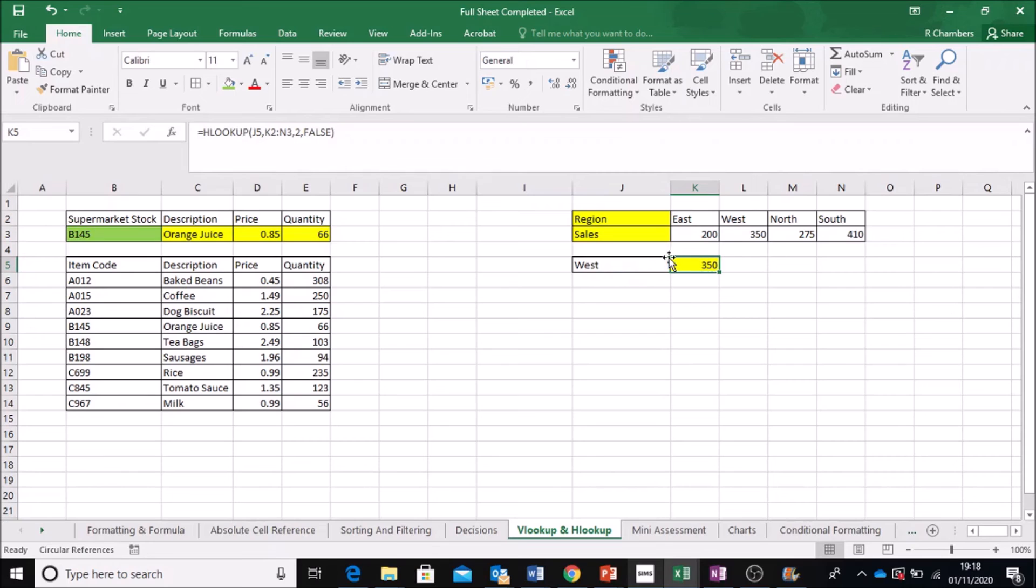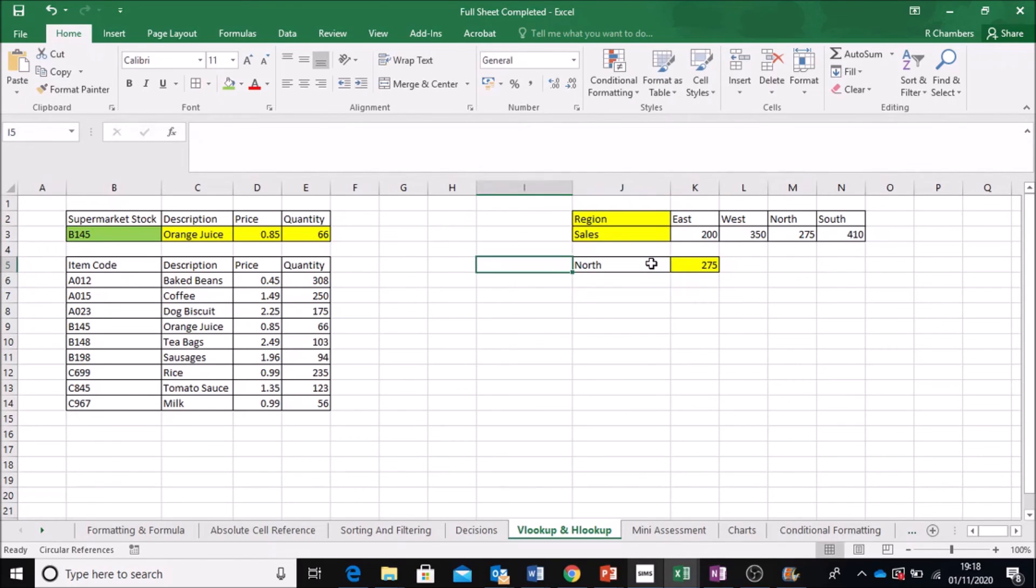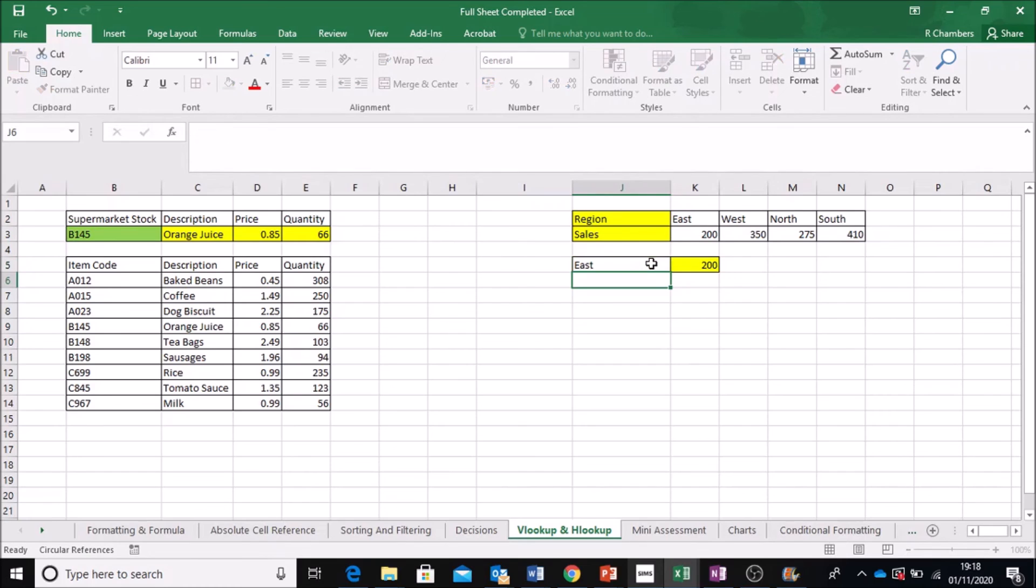Alright, you can see West. Now if I type in North, I type in East, that updates.